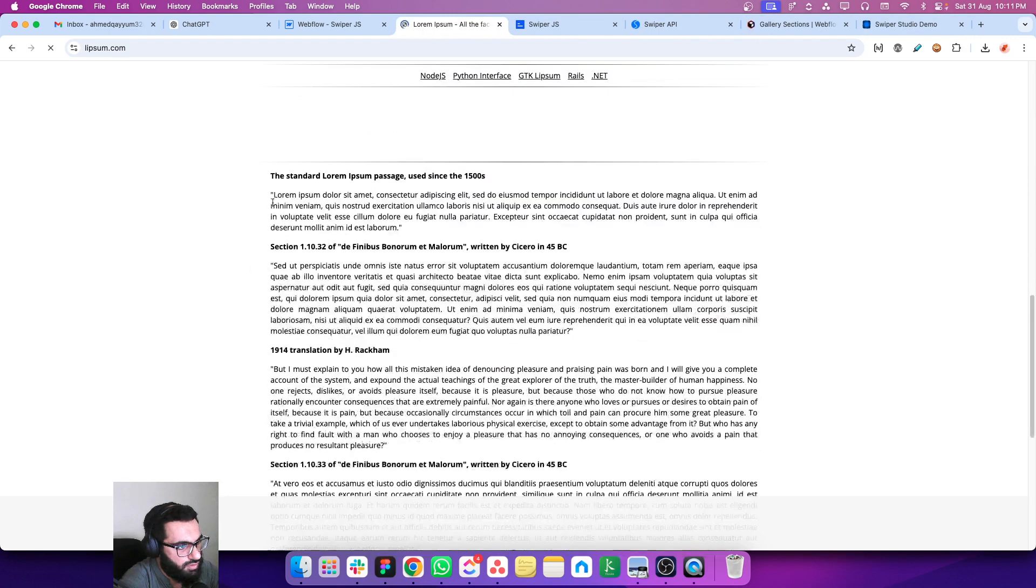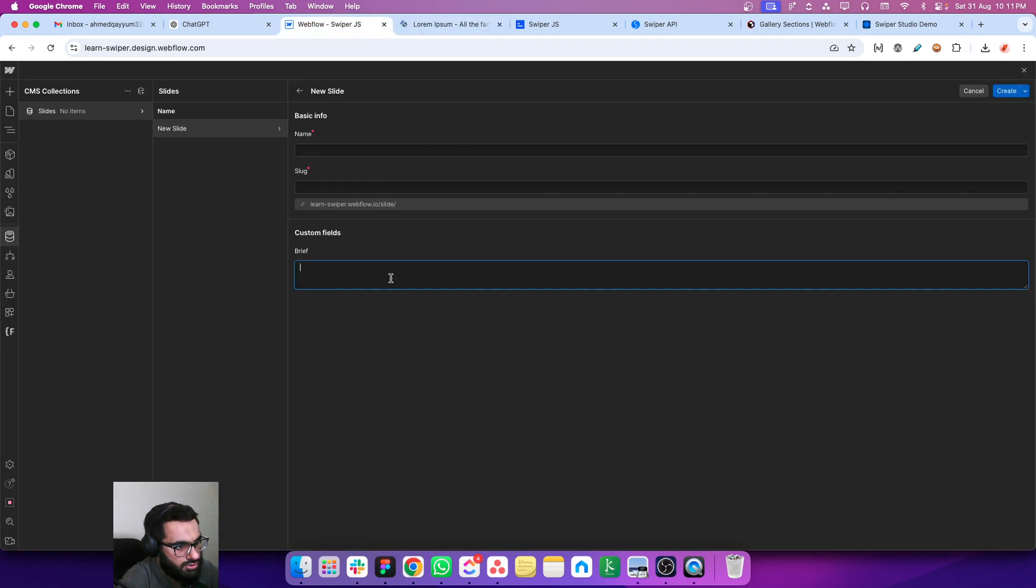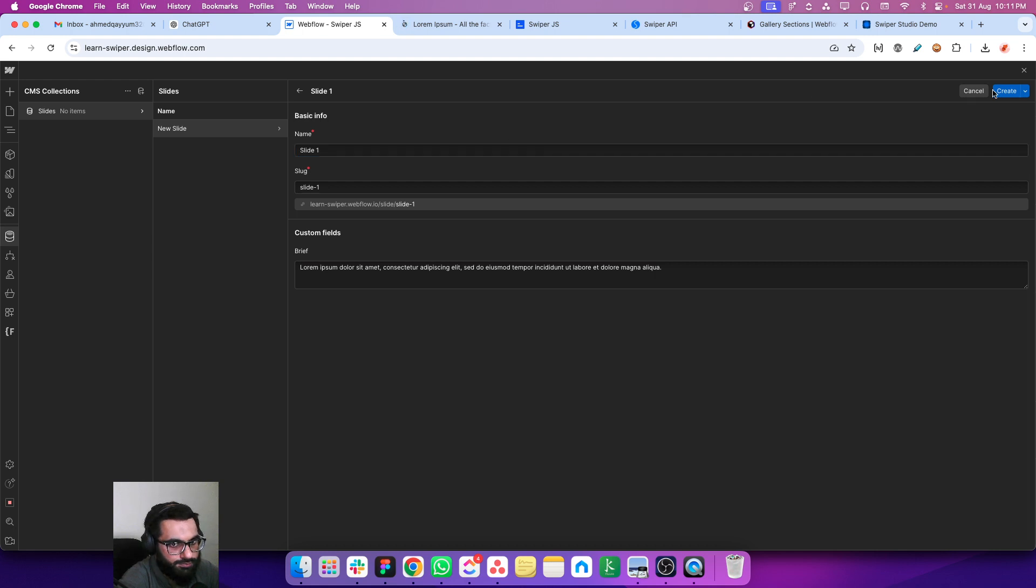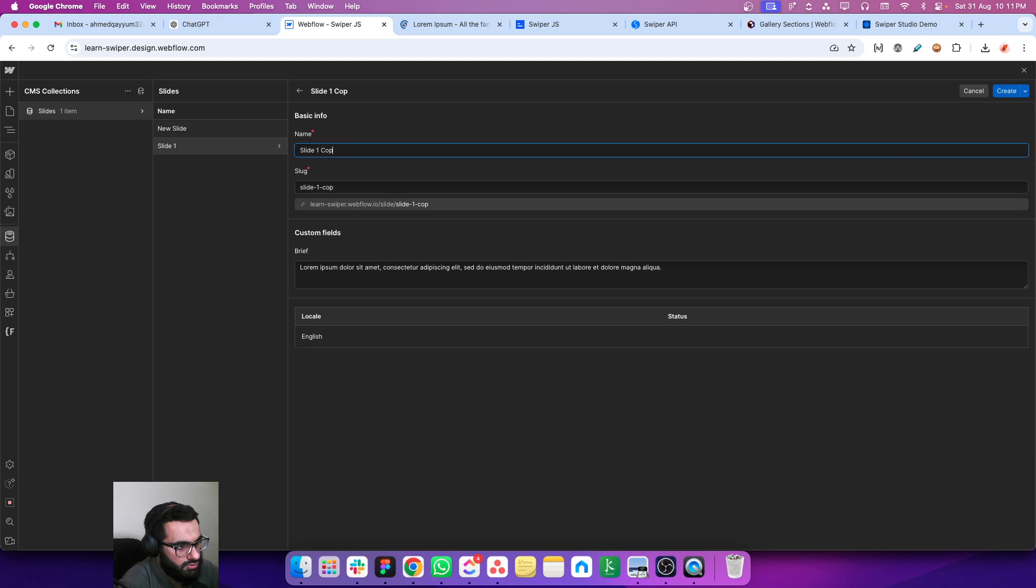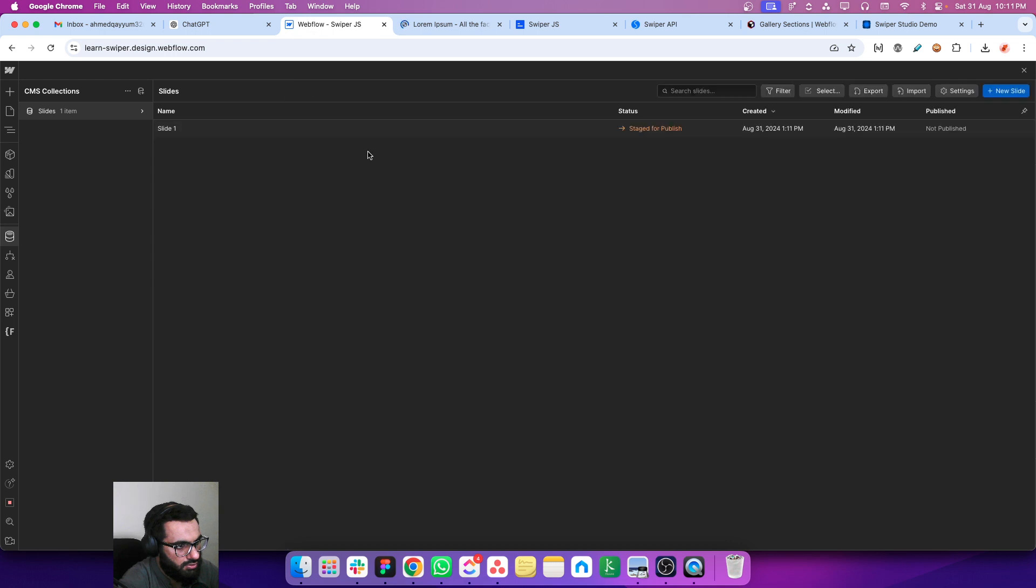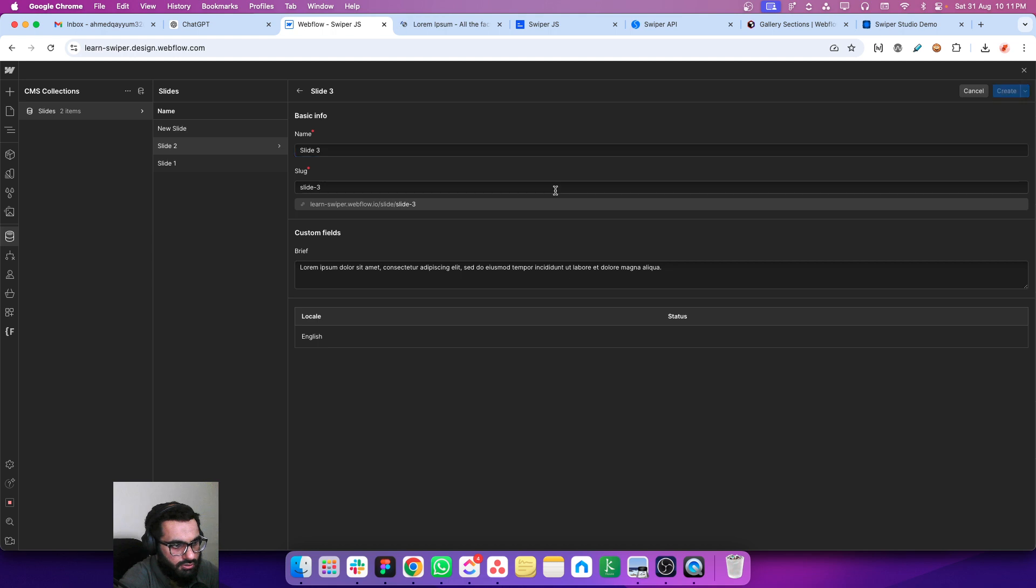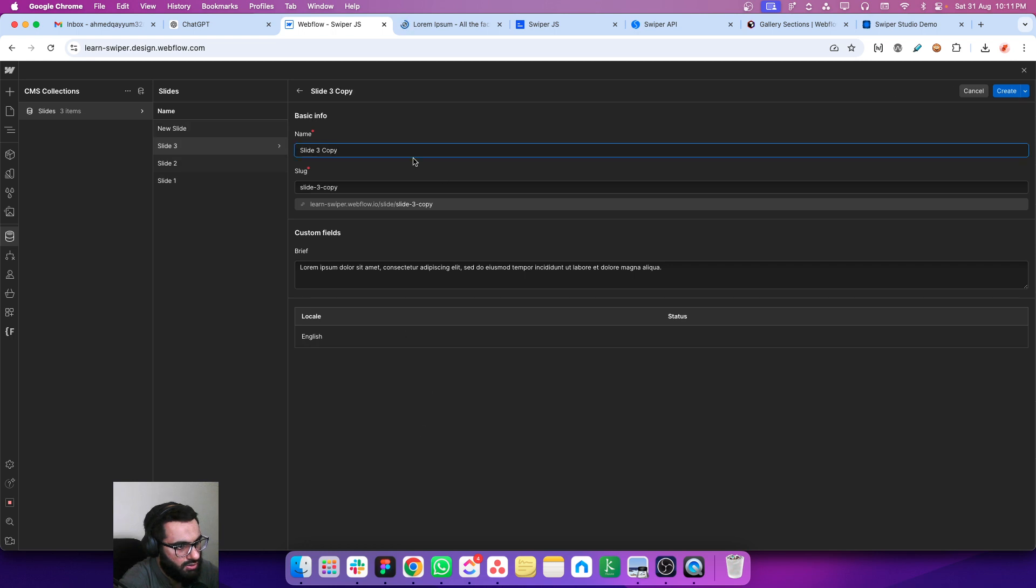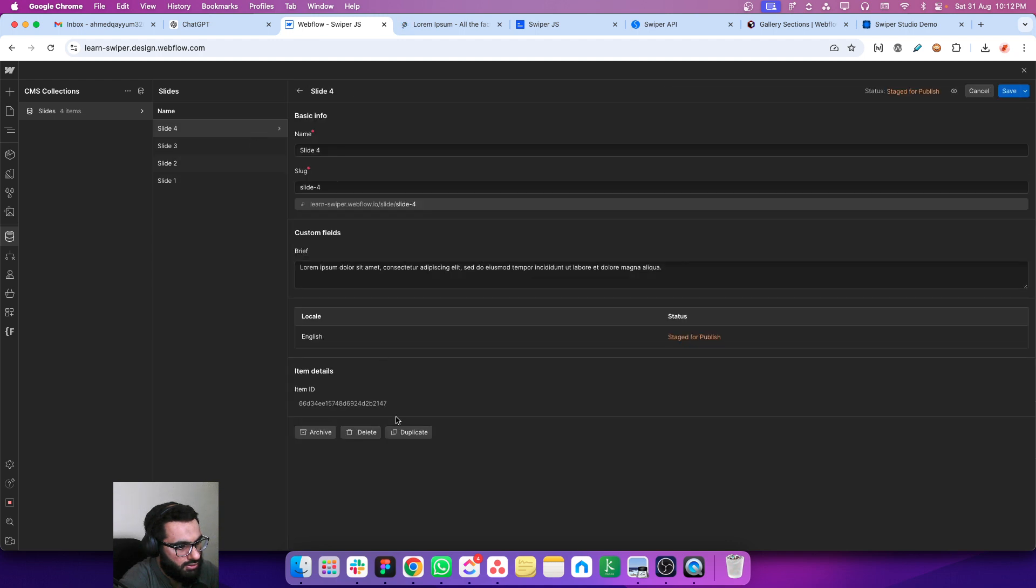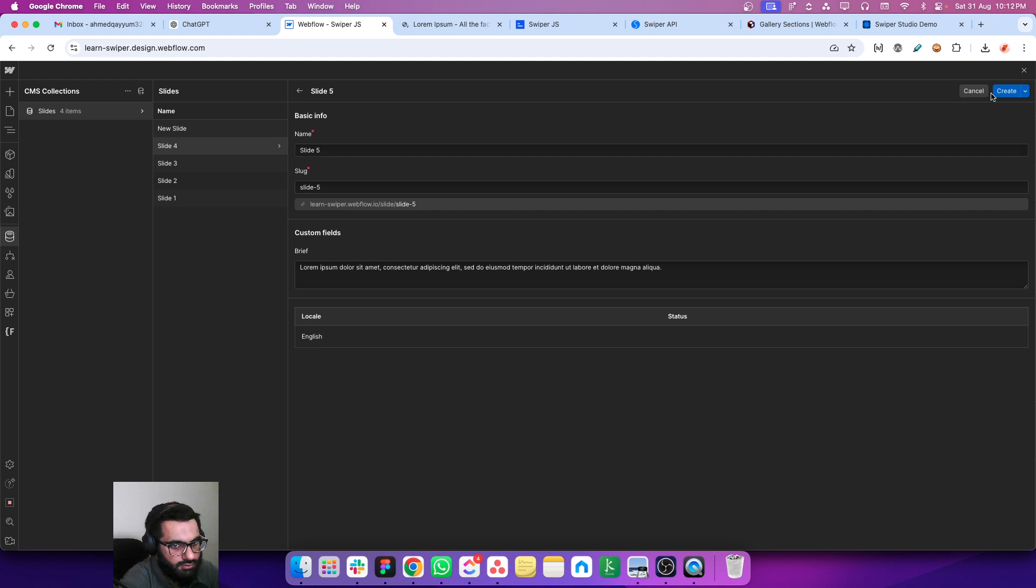Okay, let's copy this text and let's create slide one. Create. Let's duplicate this one which is slide two. Slide three. Let's have at least five slides. Slide four, and the last one is slide five.